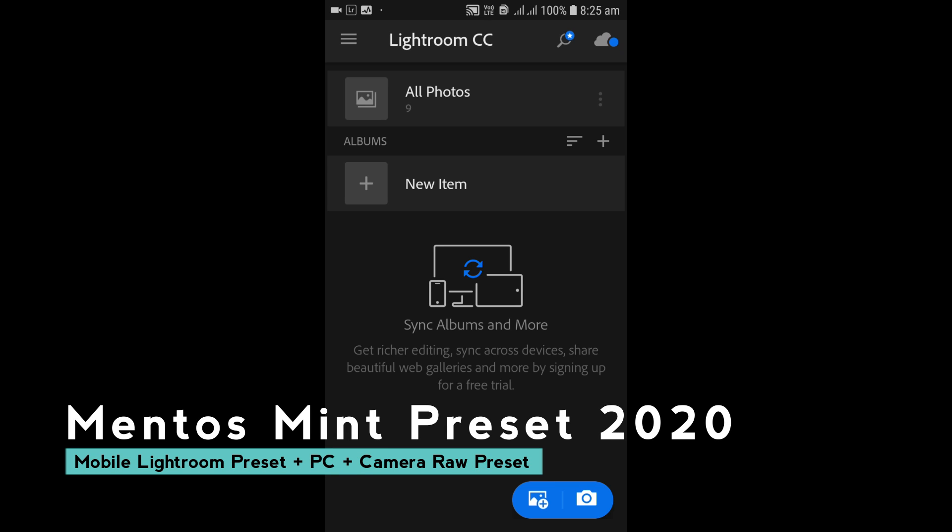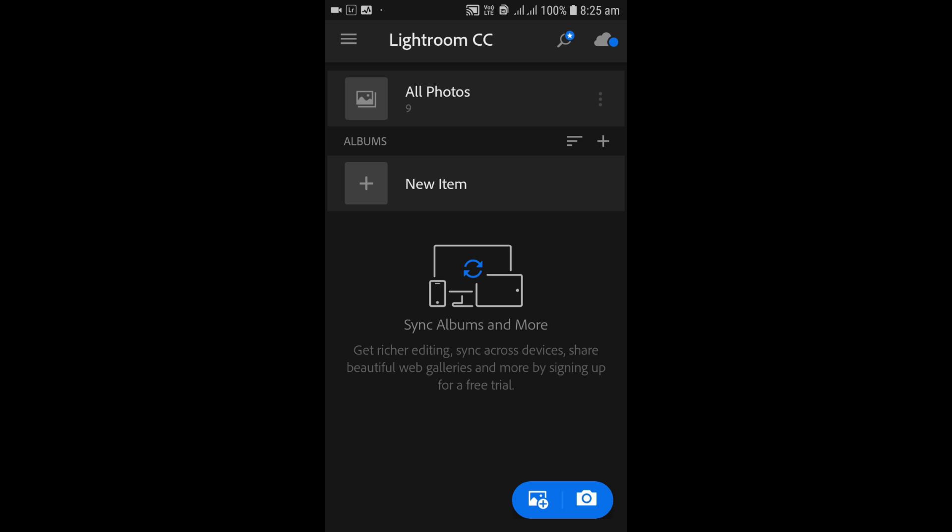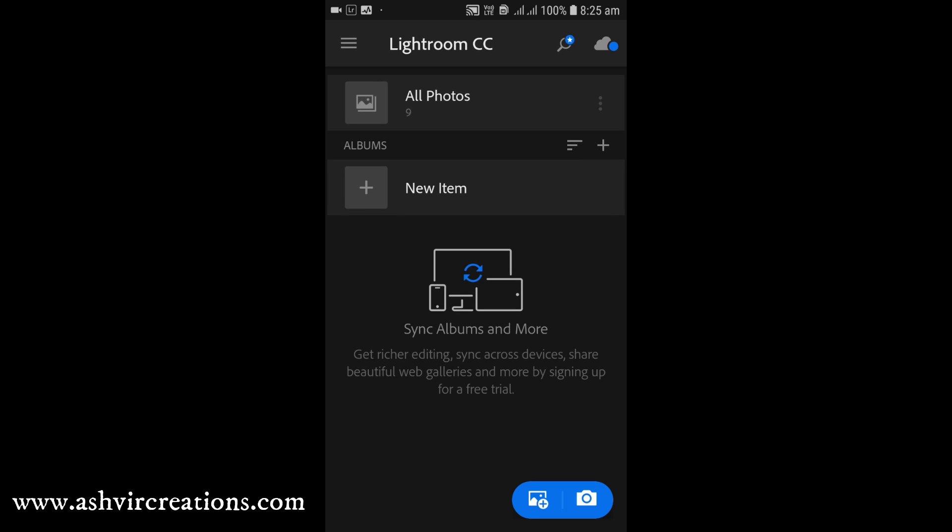As well as for your camera preset in Photoshop and as well as for your desktop Lightroom, all the links are given in the description so you can just download it for free.